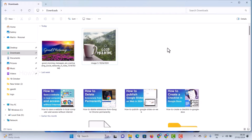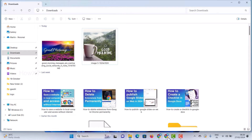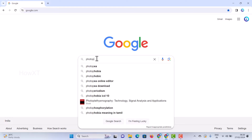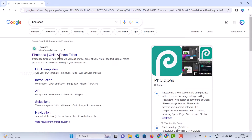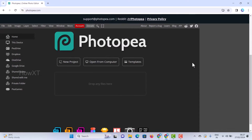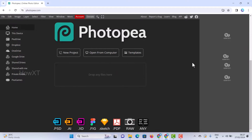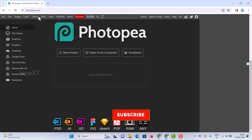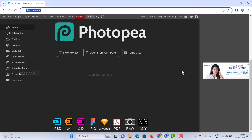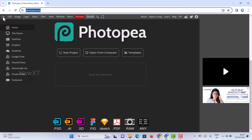Without downloading any software — free and online — just go to your Chrome browser and type Photopia. Once you type it, the Photopia application will open. You can edit your photographs online. Everything is free. I've also provided the link to photopia.com in the description.